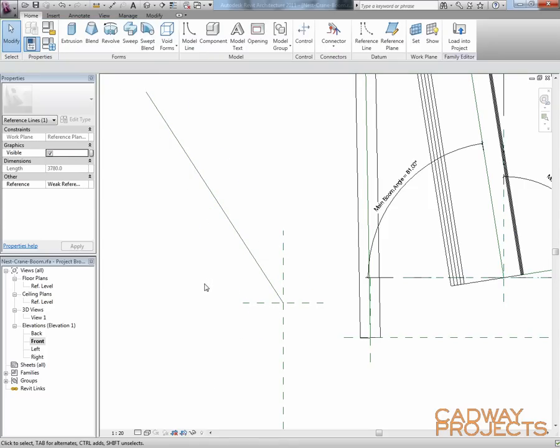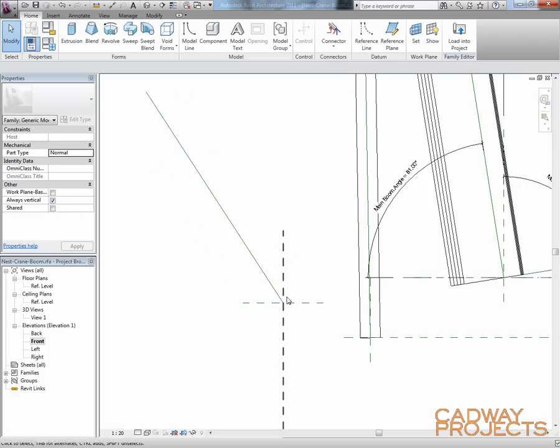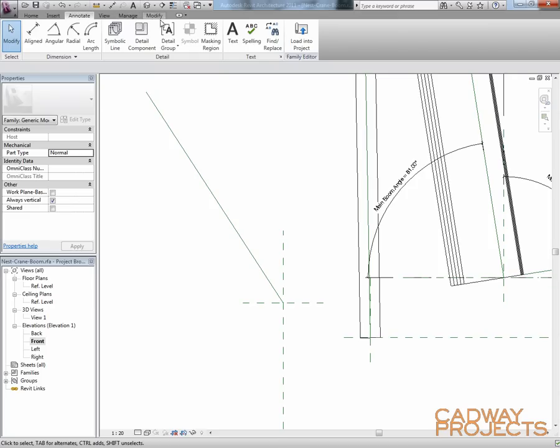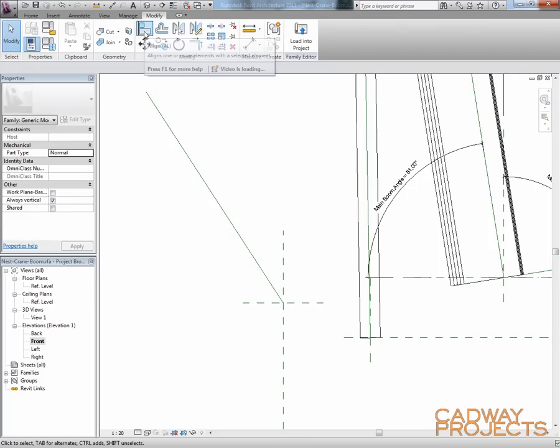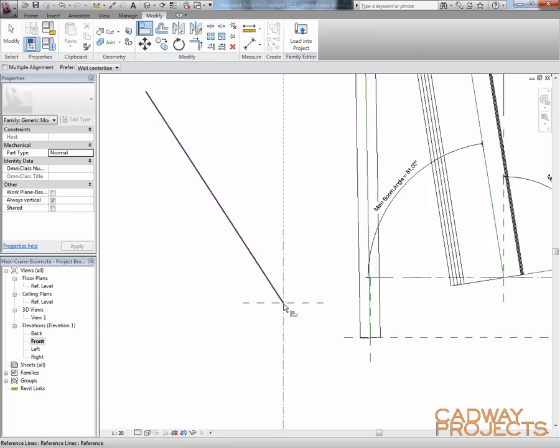Now the thing with a reference line is the difference between a reference line and a reference plane is a reference line has an end point that we can control, which makes it perfect for making parametric angles. So now I need to control the end point, and I want to lock it in at this origin here. So to do that, I'm going to use the align command.